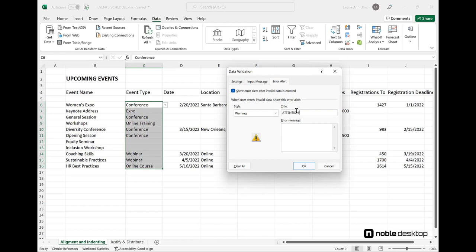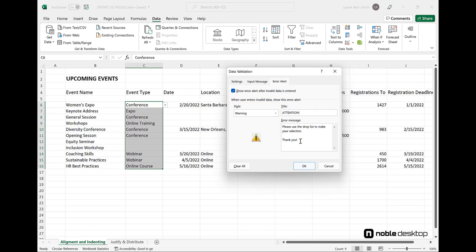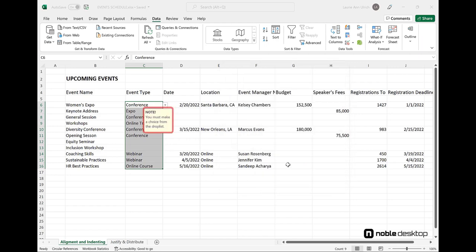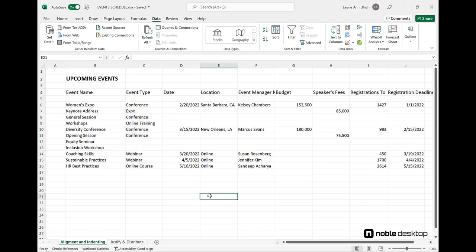Note that when setting the Error Alert, you can choose from three types of messages – Information, Warning, or Stop. Stop is the most effective, as it won't let the user get past the cell they're in unless they choose a value from the list. Warning is a bit more tolerant, but it makes it clear that the Drop List is the approved source for values in that range. Information is pretty weak, and doesn't prevent entering values not in the list at all.